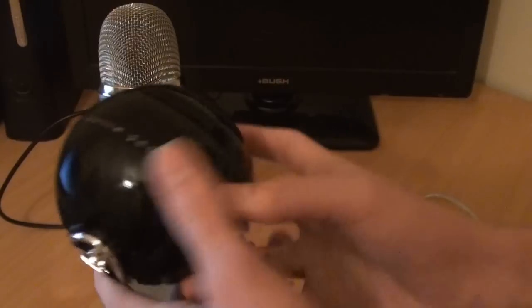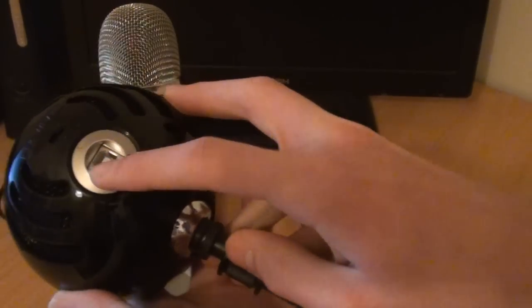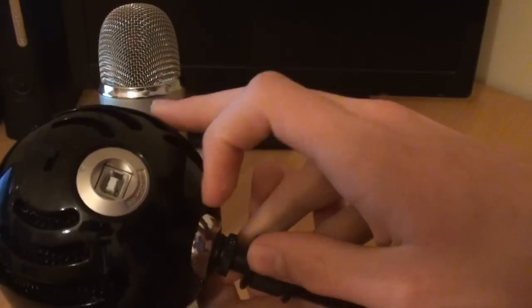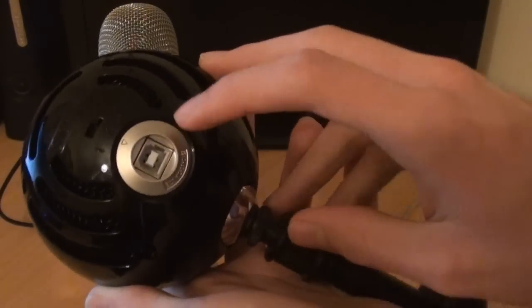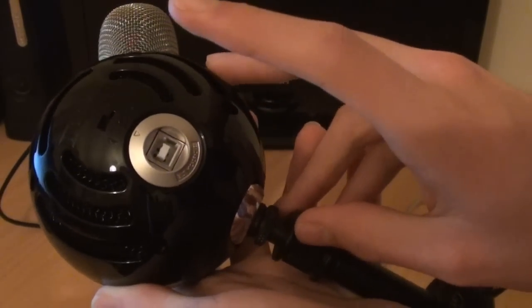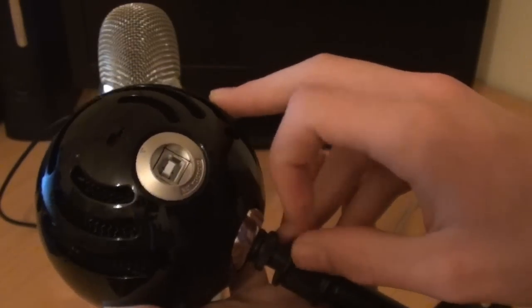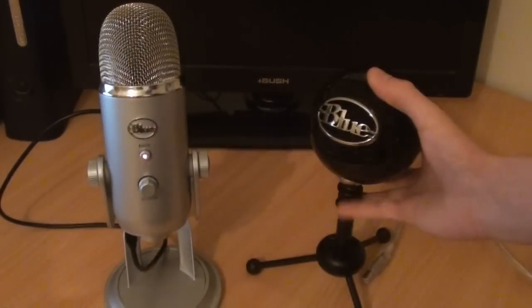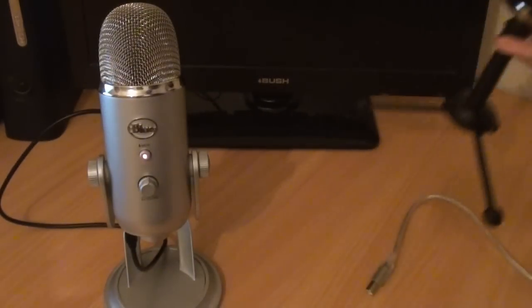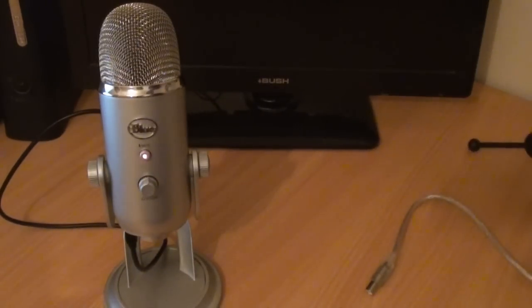And of course the connector right here connects the cable from the microphone to the actual computer itself. So I am going to set the Blue Snowball to one side and now we are going to take the Blue Yeti.